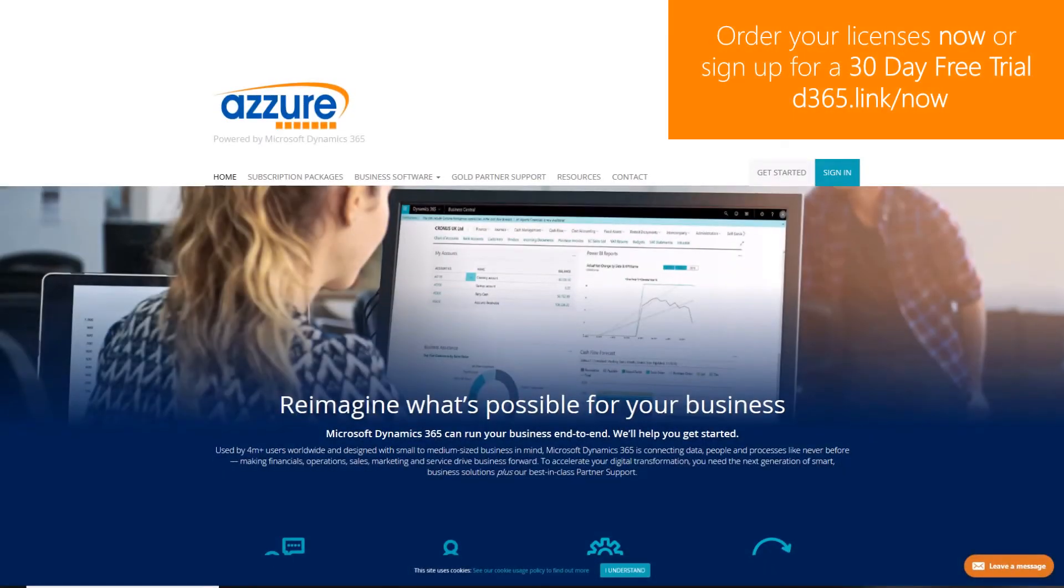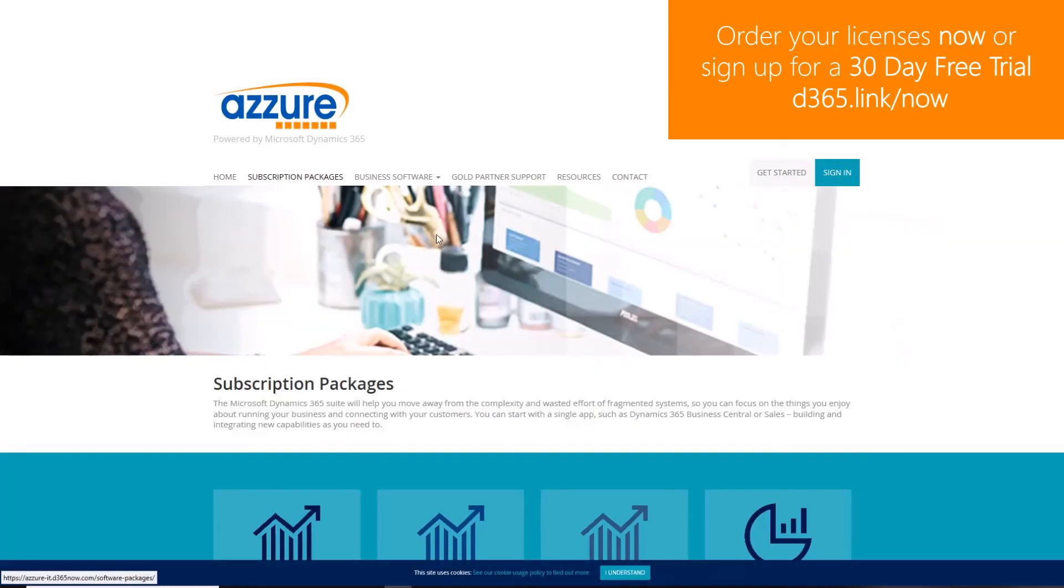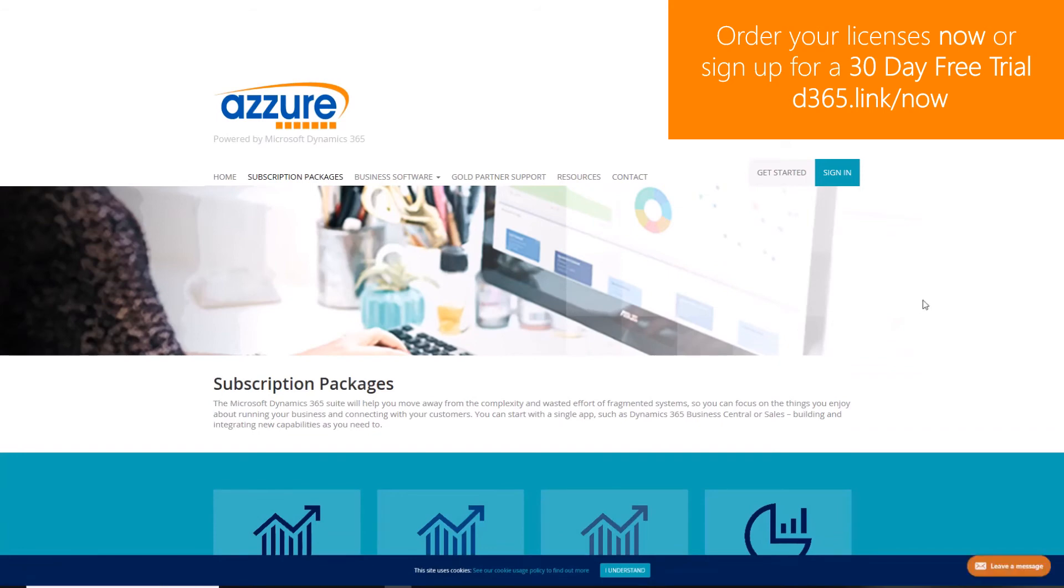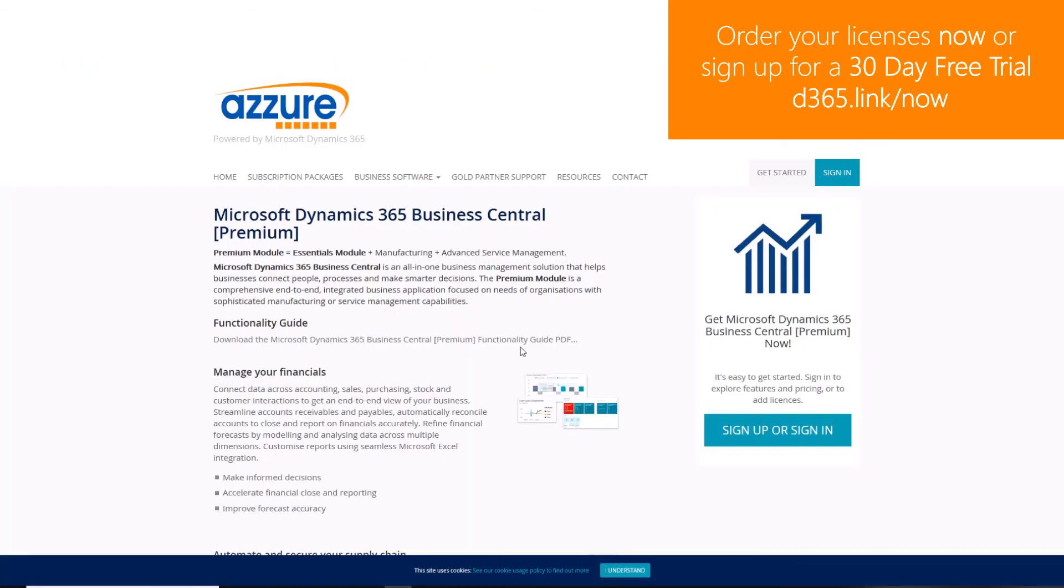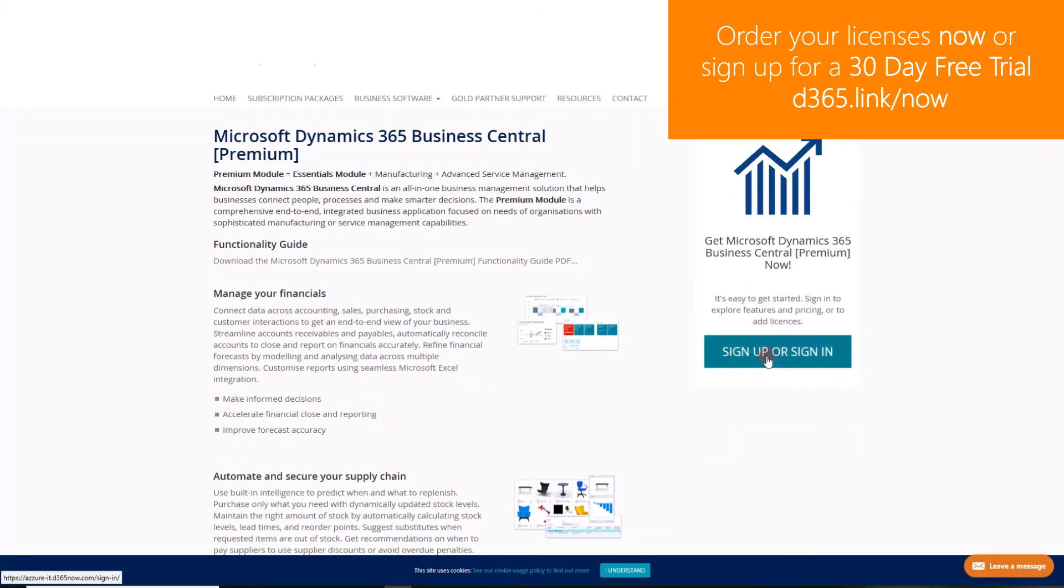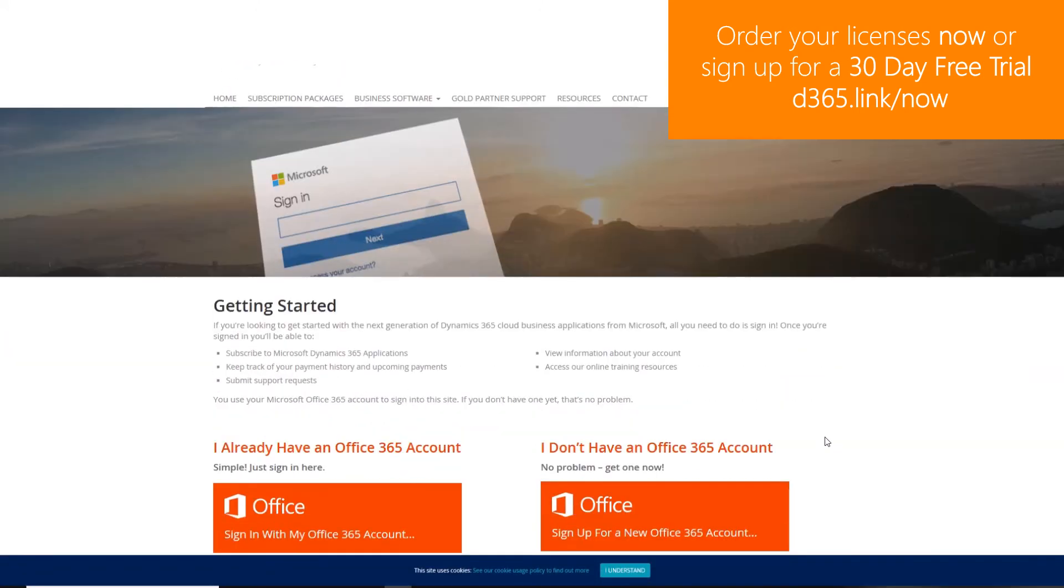To order Dynamics 365 licenses or to sign up to a 30-day free trial, navigate to d365.link forward slash now.